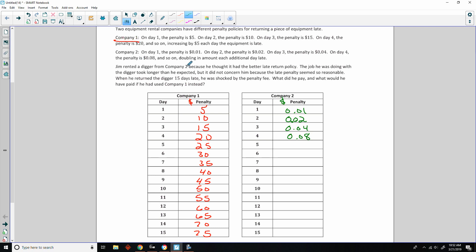Company 2, on day 1, the penalty is $0.01. A penny. And then it goes to $0.02 on day 2, $0.04 on day 3, $0.08 on day 4, and so on, doubling each additional day. Jim rented a digger from company 2 because he thought it had a better late return policy. When he returned the digger 15 days late, he was shocked by the penalty fee.